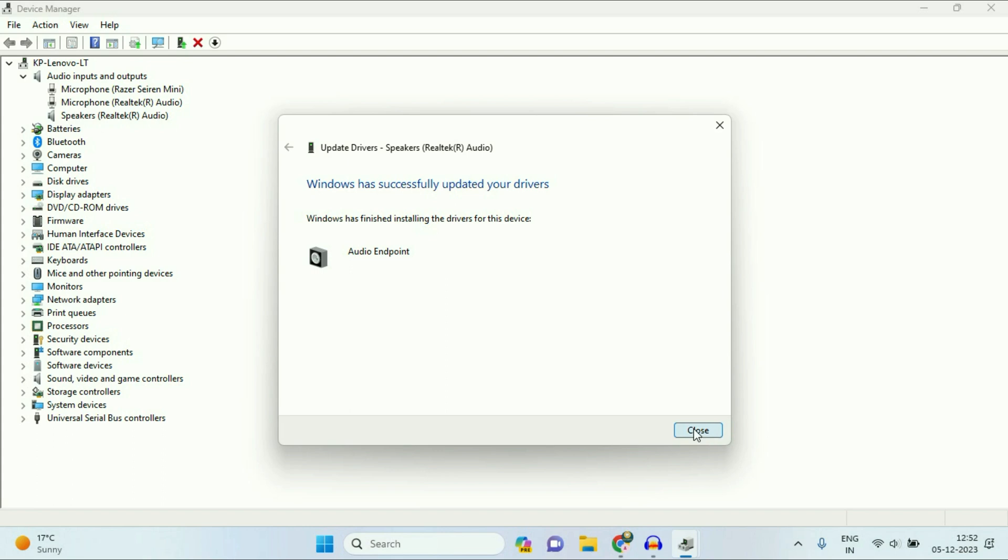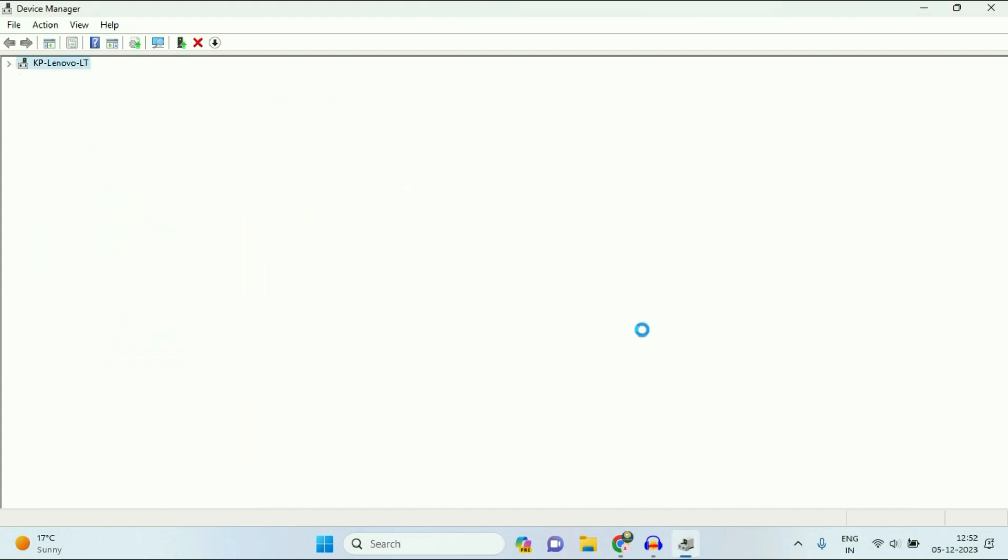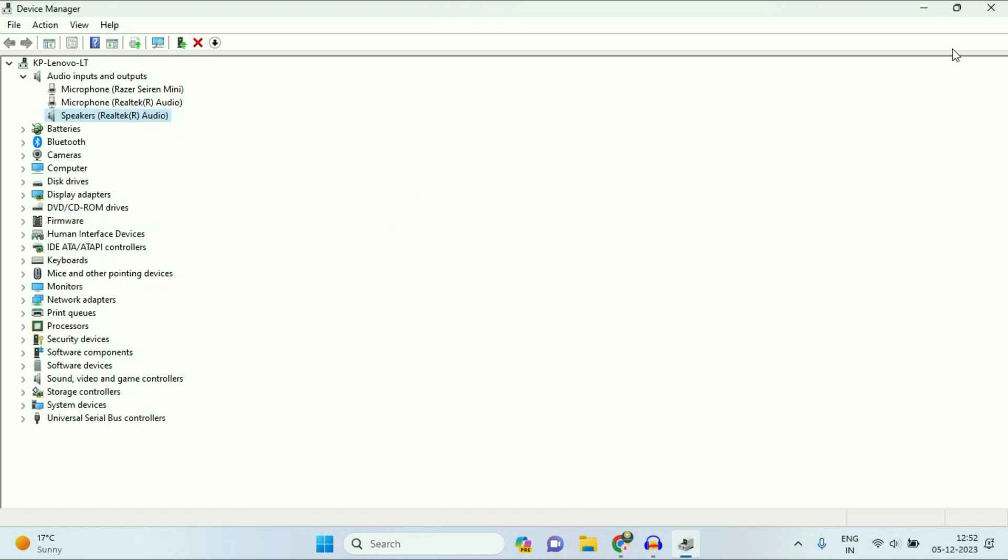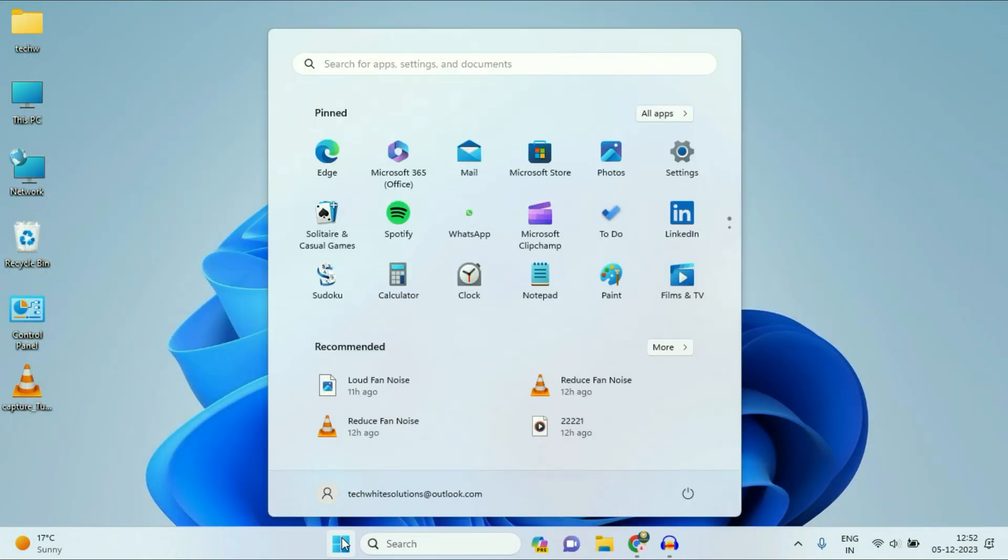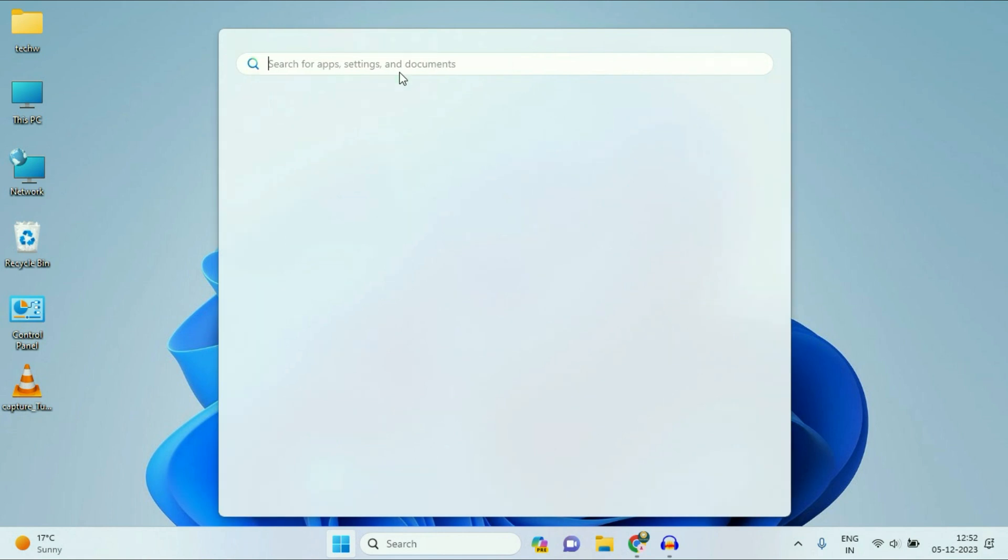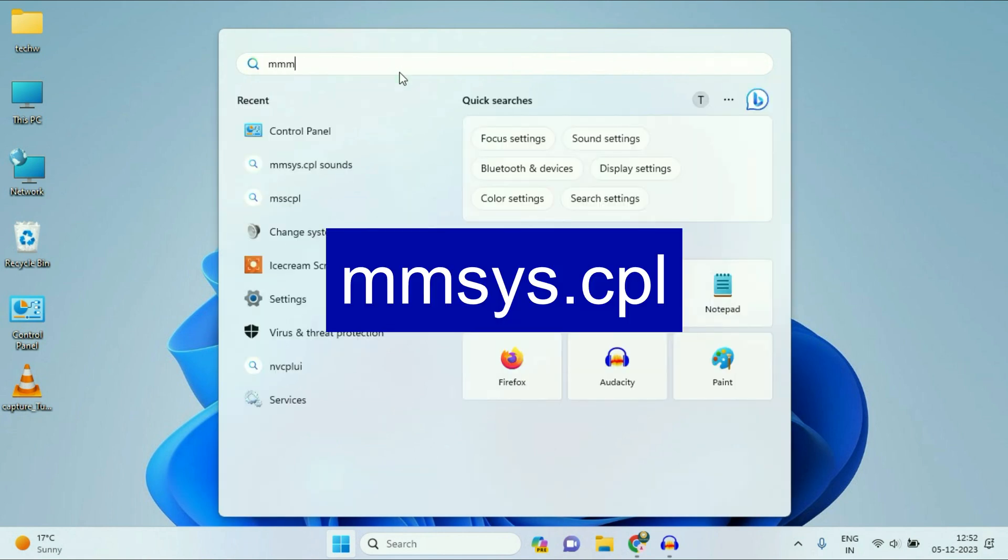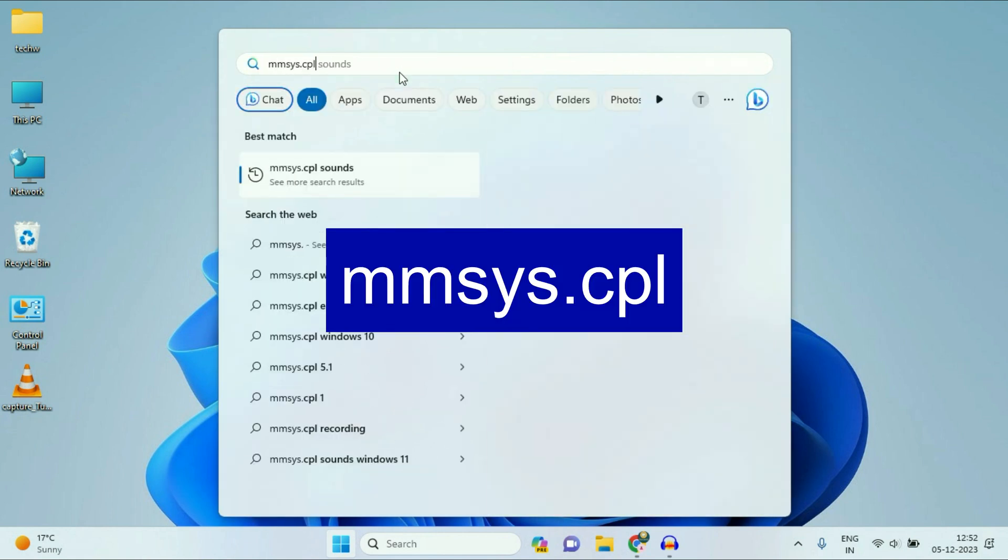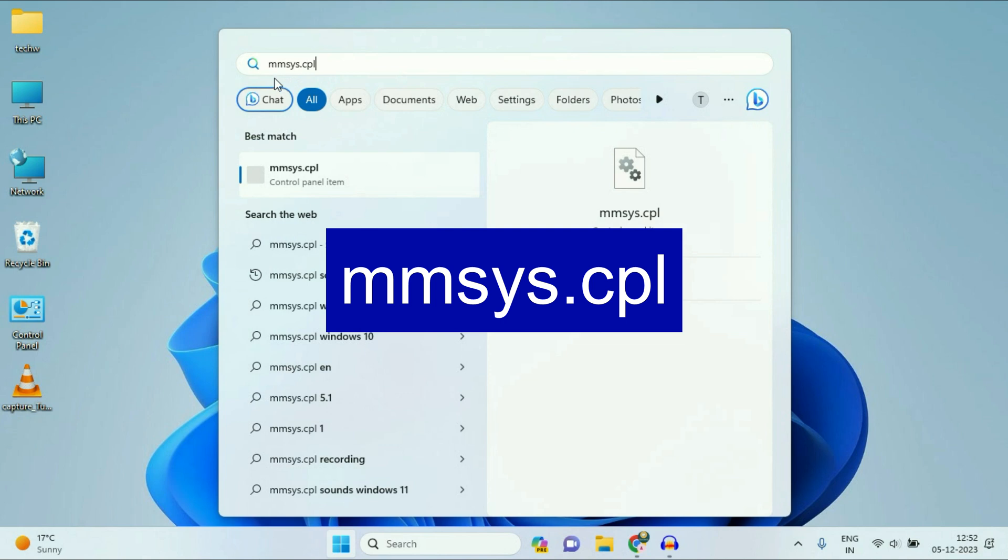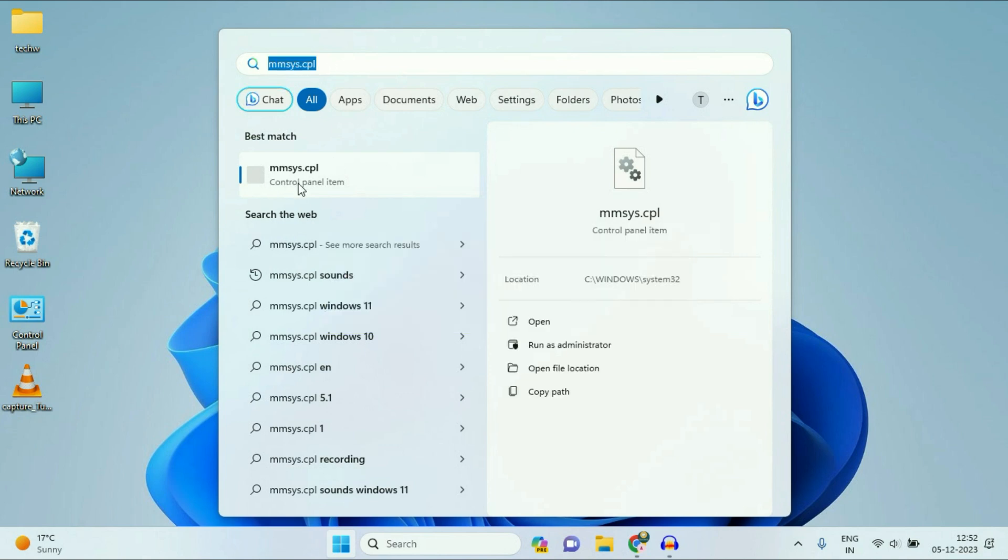Then click on close. This is your first method. Now move on to our method 2. Click on your Windows icon. In the search box, type MMSYS.CPL. Type this command and you will see this option here. Click on it.